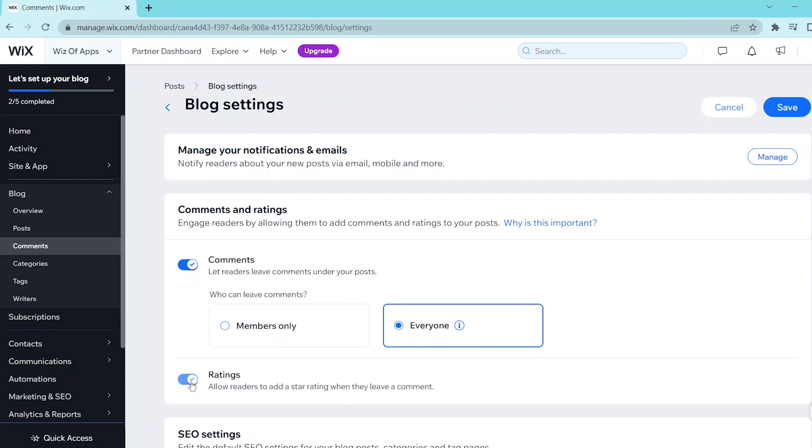You can also turn on ratings here below to allow your readers to add a star rating when they leave a comment.